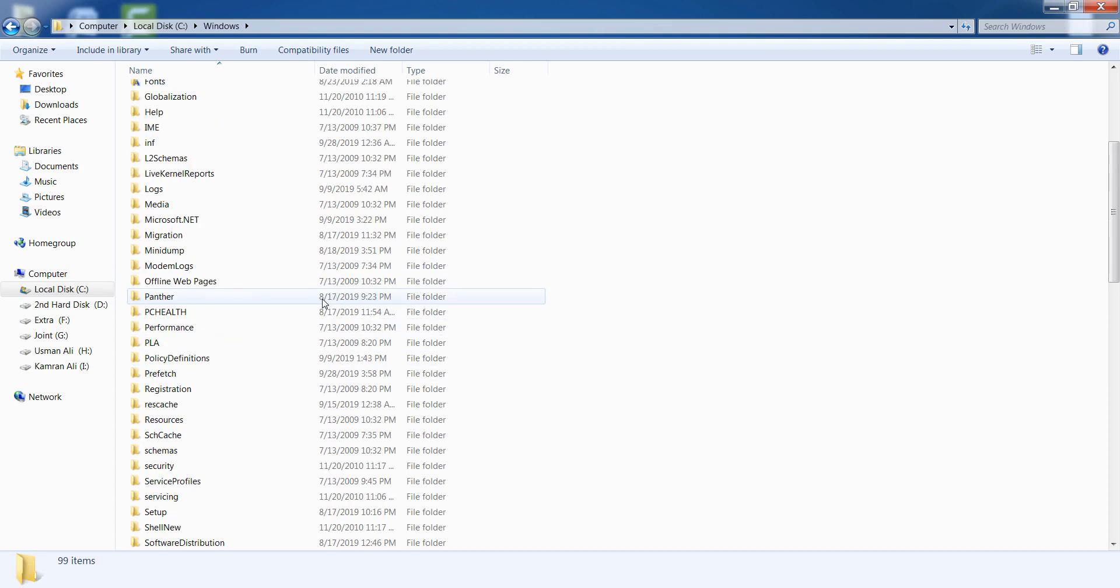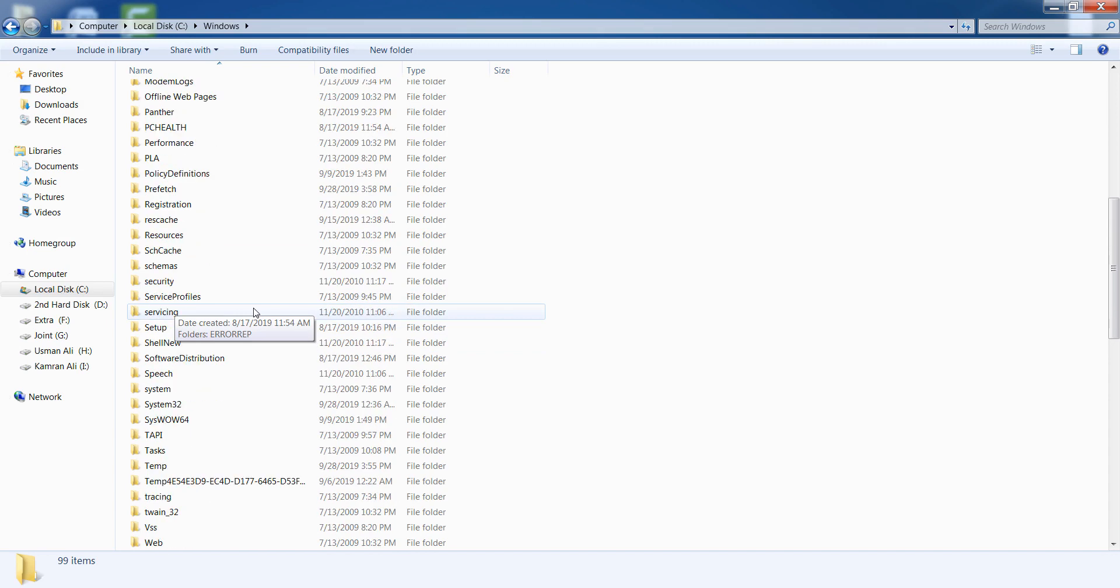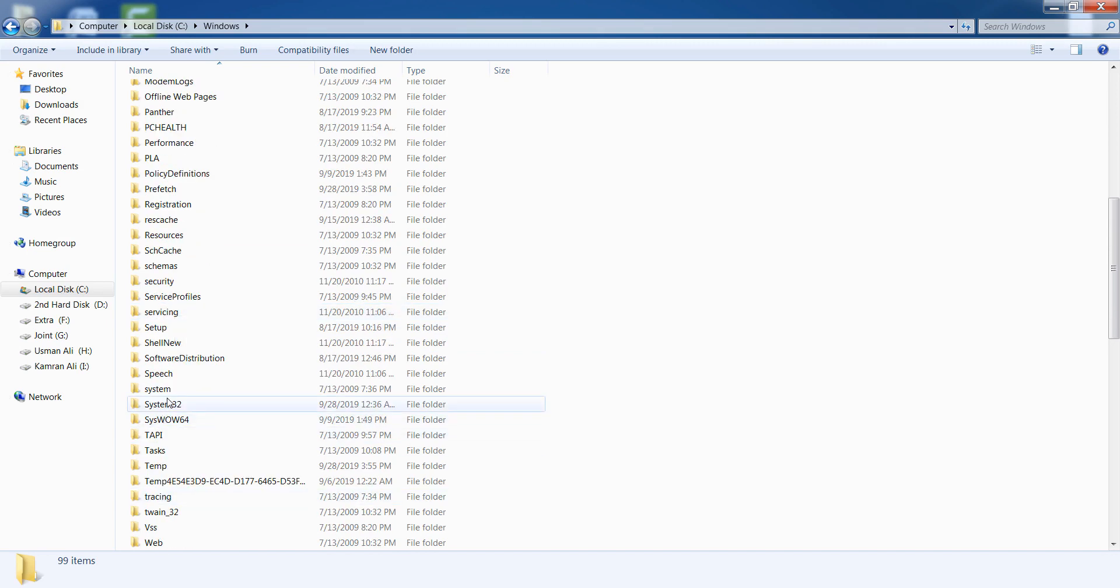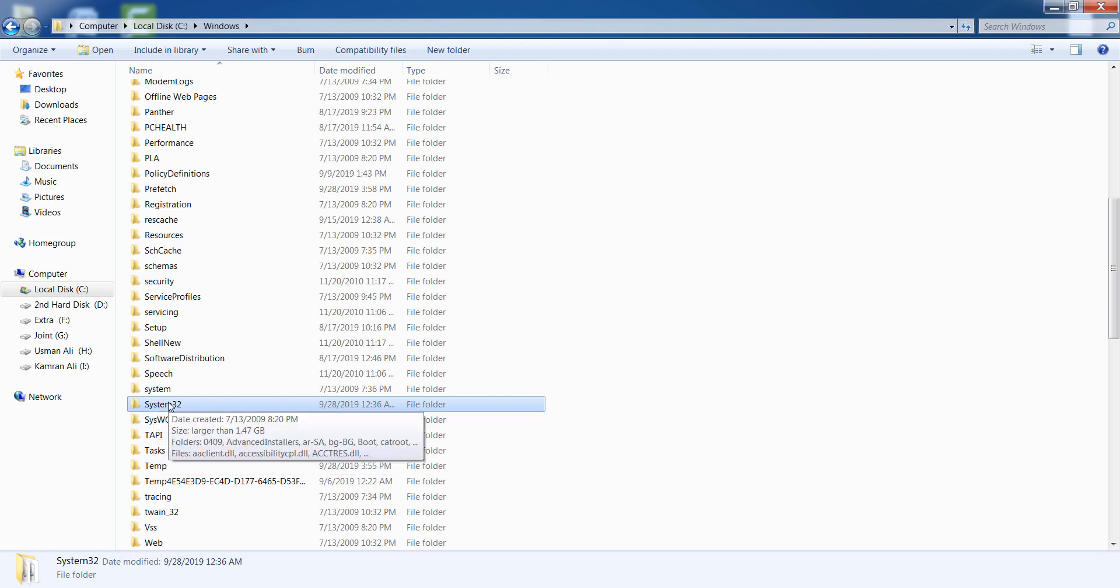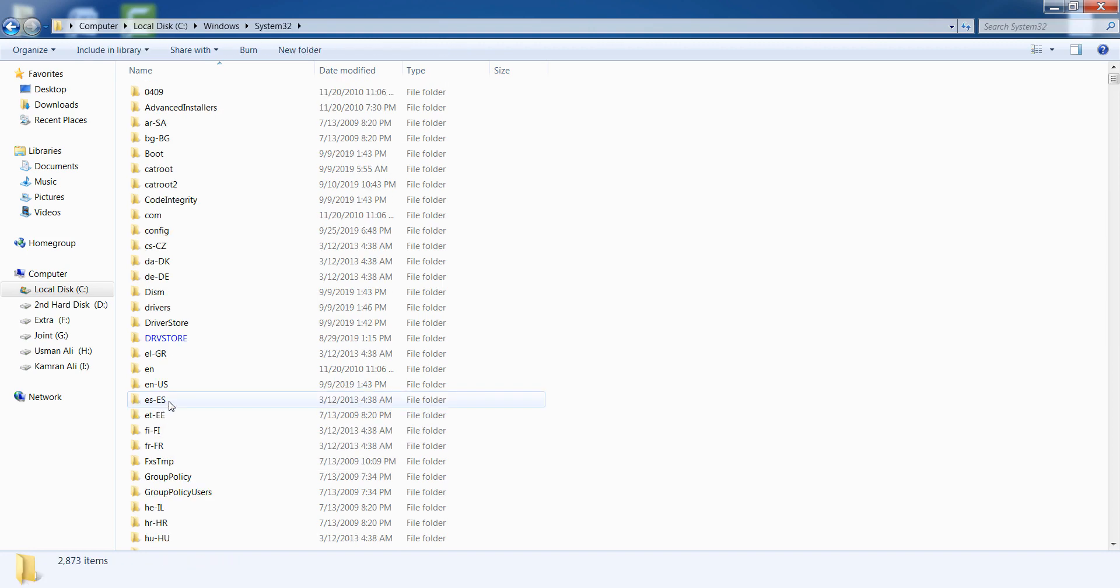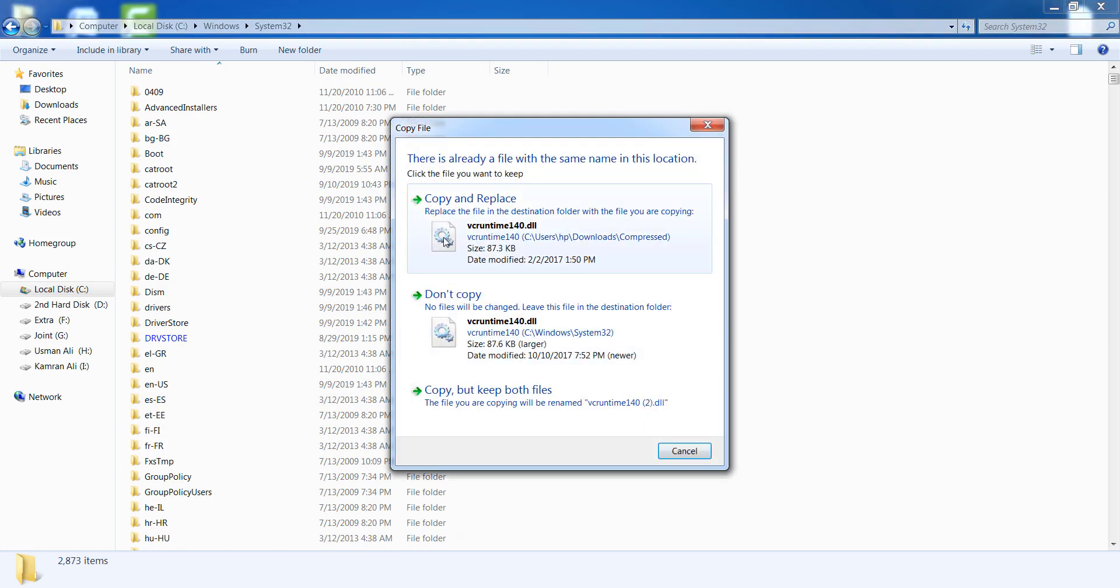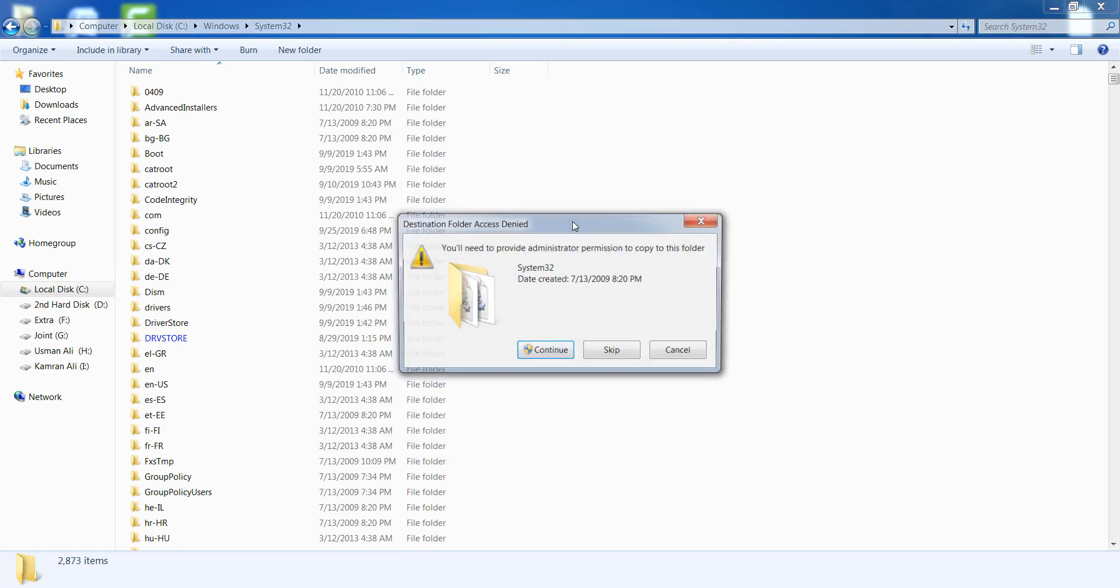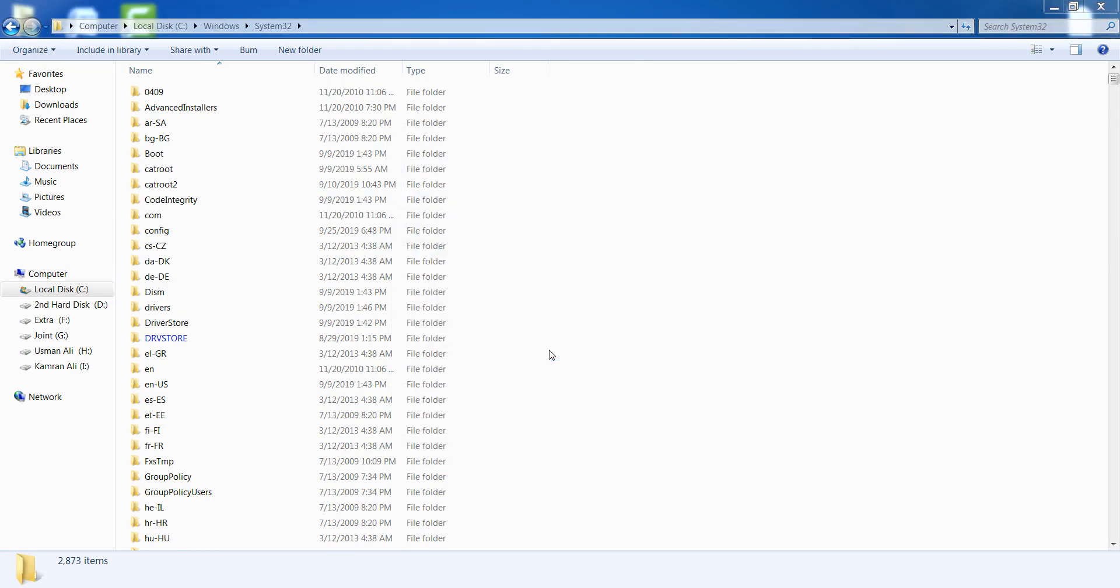Find the System32 folder. Now you can see a folder named System32. Open it and paste it. Copy and replace it, and click on the OK button.